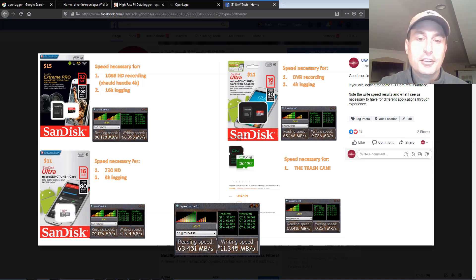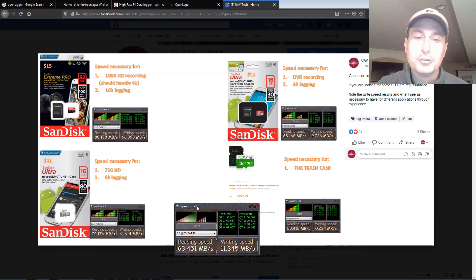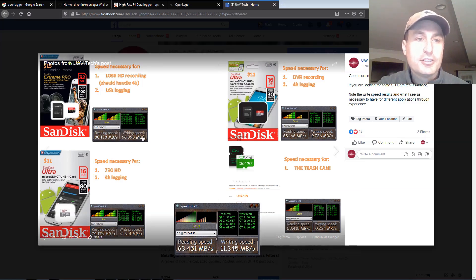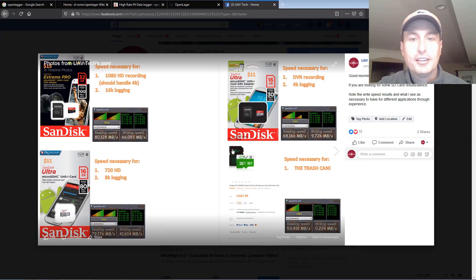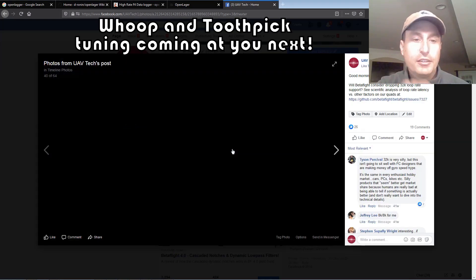You can get this software, SpeedOut V0.5. Just search for it on Google. You can download it, it's just an app, you don't have to install it or anything. You can see some other card recommendations up here that I have on my Facebook page and their write speeds.